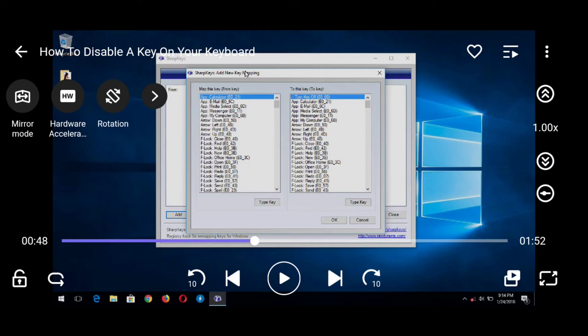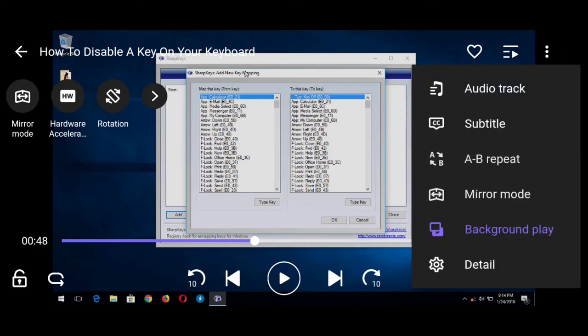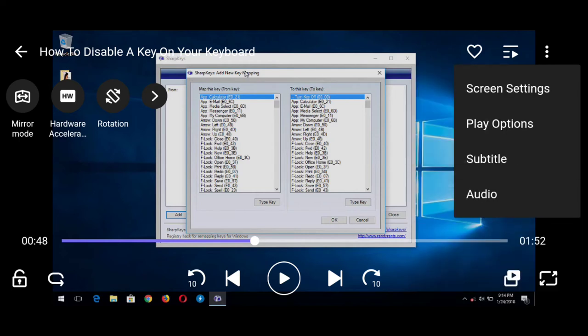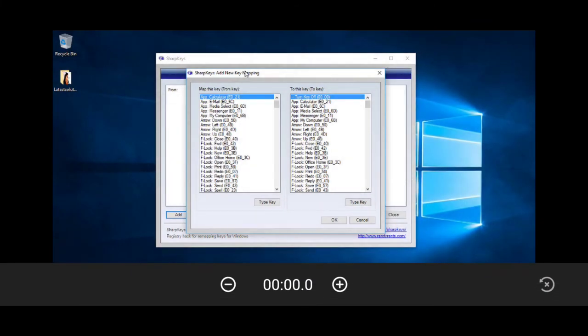On the top right hand corner, you press the three dots. You see three dots, you tap it, then check below for details. So you tap details. On tapping details, tap audio. After tapping audio, tap adjust audio sync.